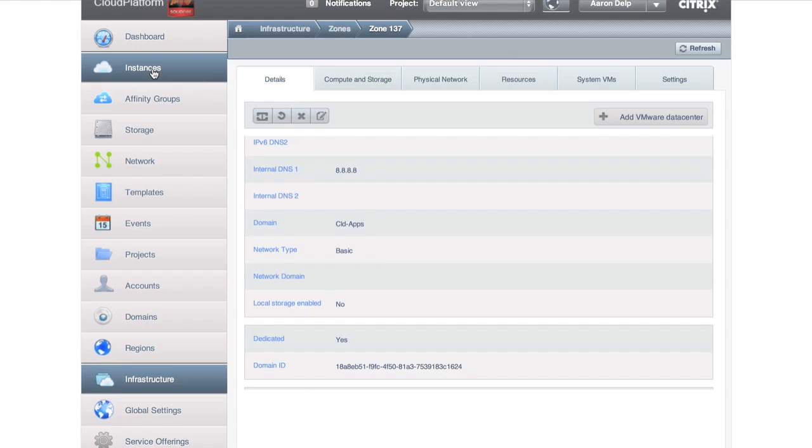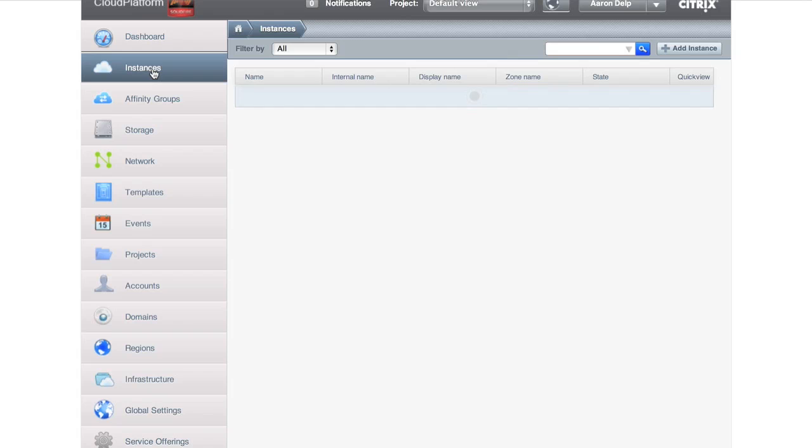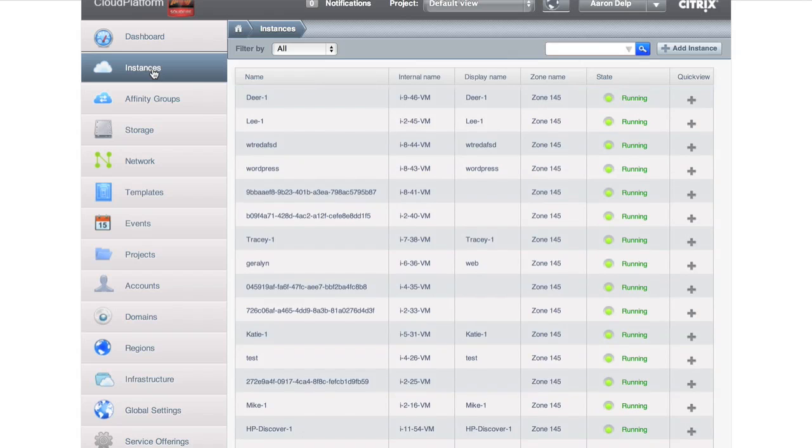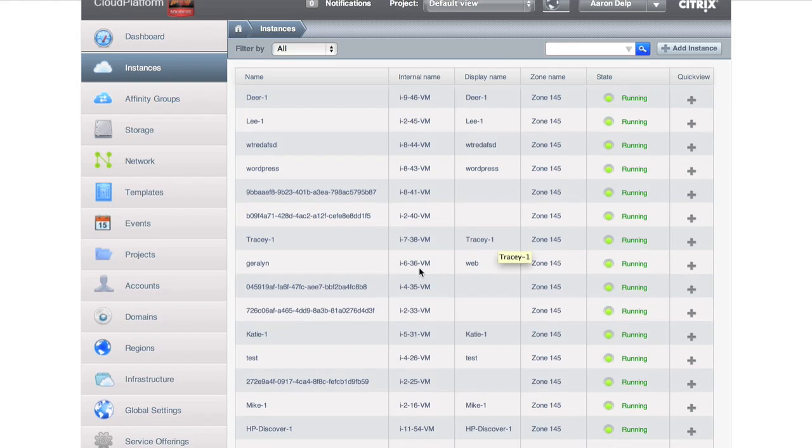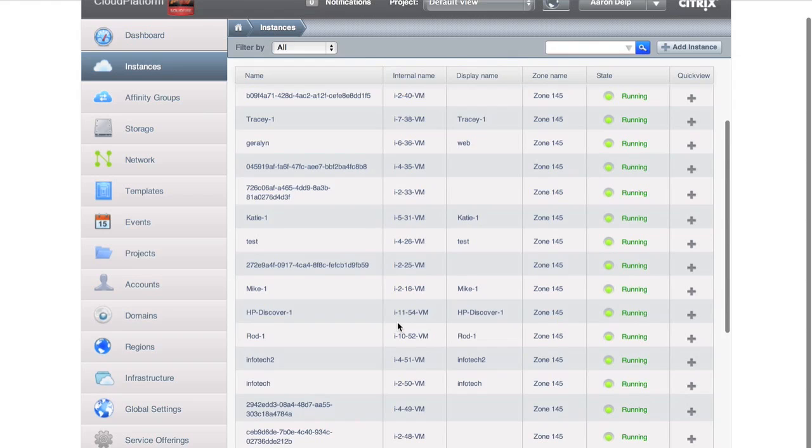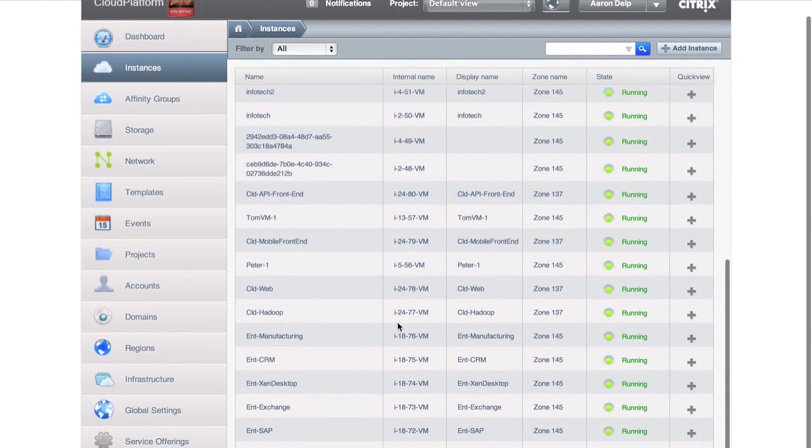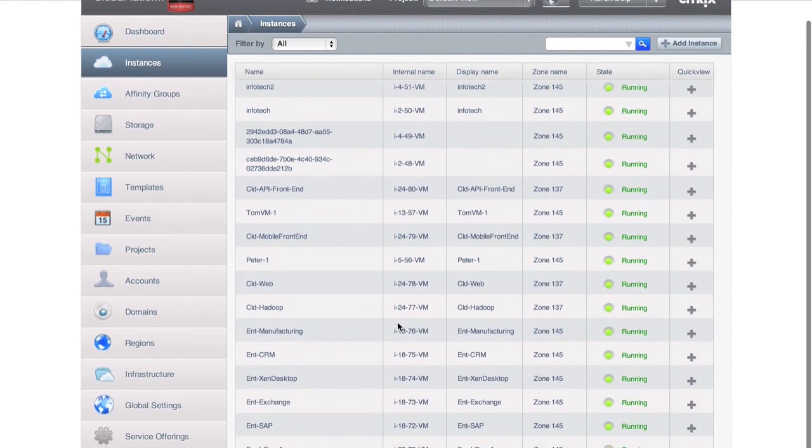Now, let's go take a look at instances. Instances is interesting because there's actually a good bit of stuff running on the system. As the cloud administrator, I can see everything. A lot of things here in zone 145, our enterprise application zone. These are test beds, this could be test dev.